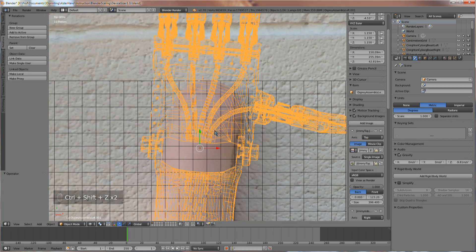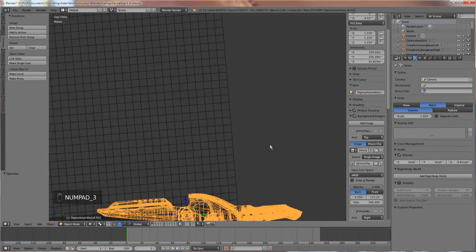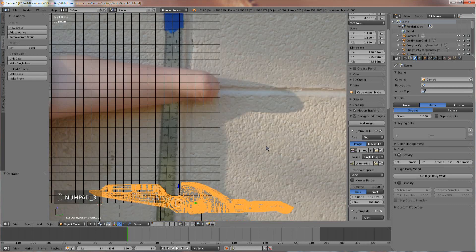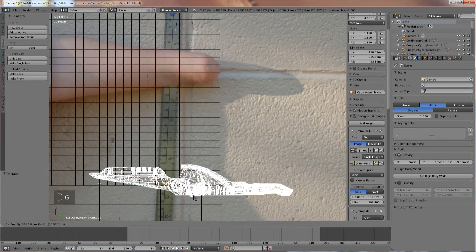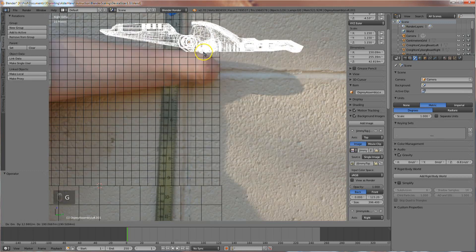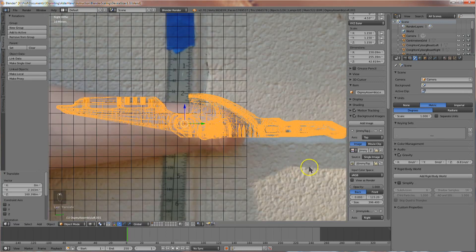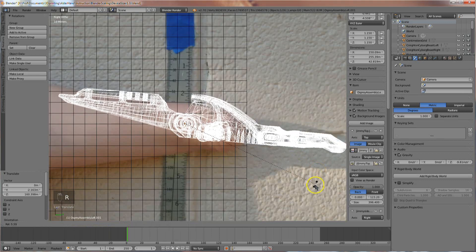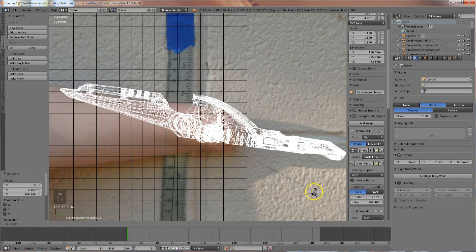Let's go into side view. I'm making a left-hand device, so I'm using right-side view. Use the G key again to grab and the R key to rotate the device until it appears to fit the client properly.